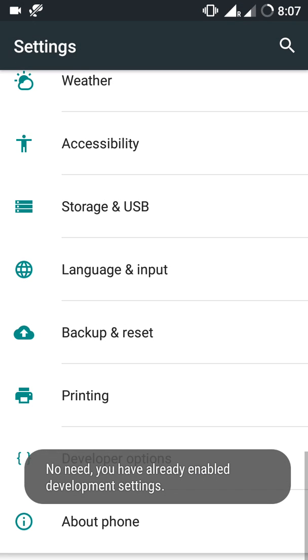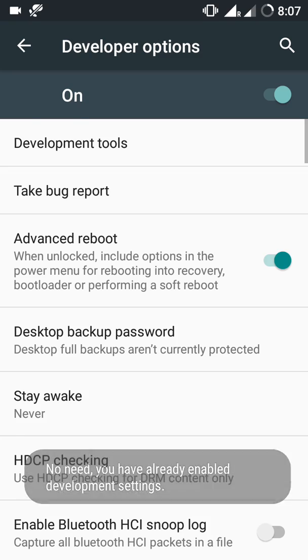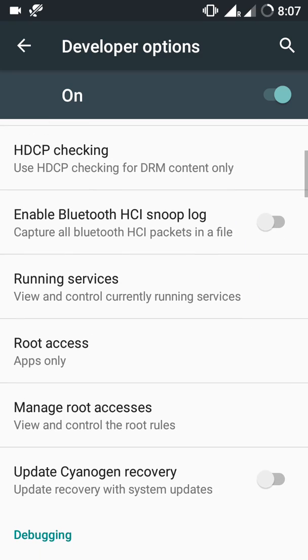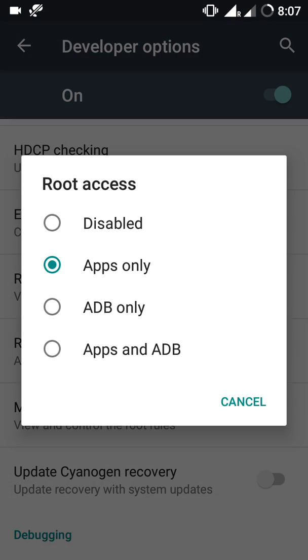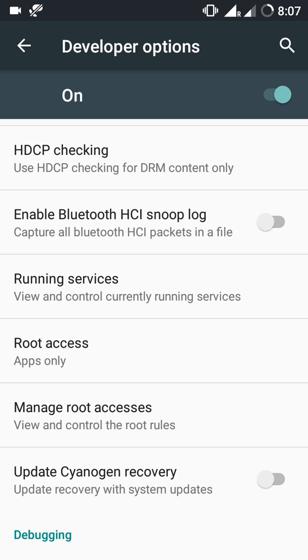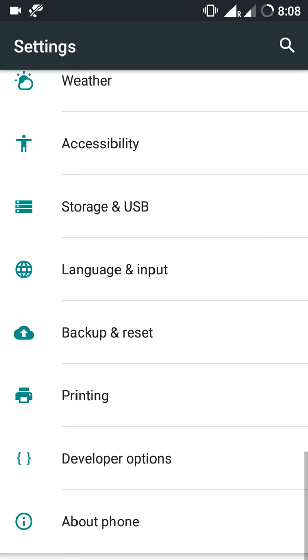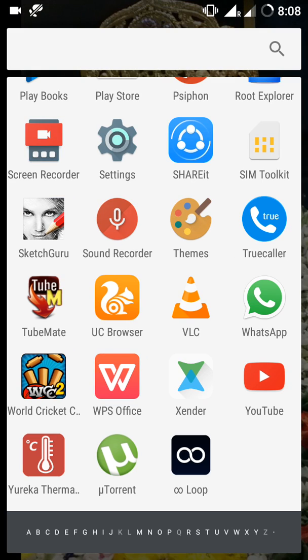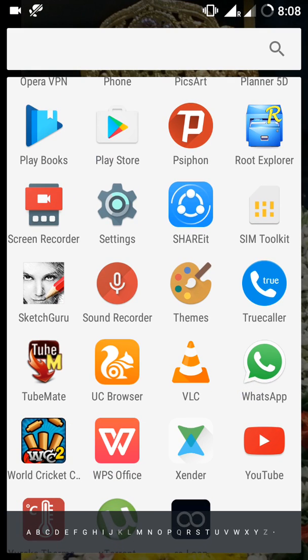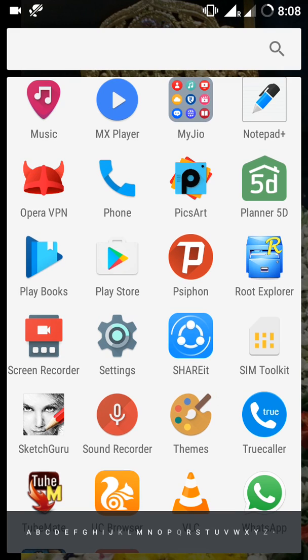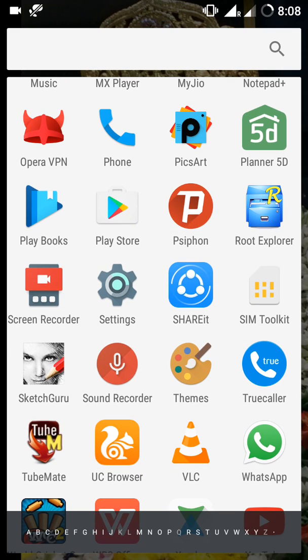You will get the Developer option. In Developer option, you need to click on root access and click apps only mode. After clicking apps only mode, you have to install Root Explorer from the Play Store.